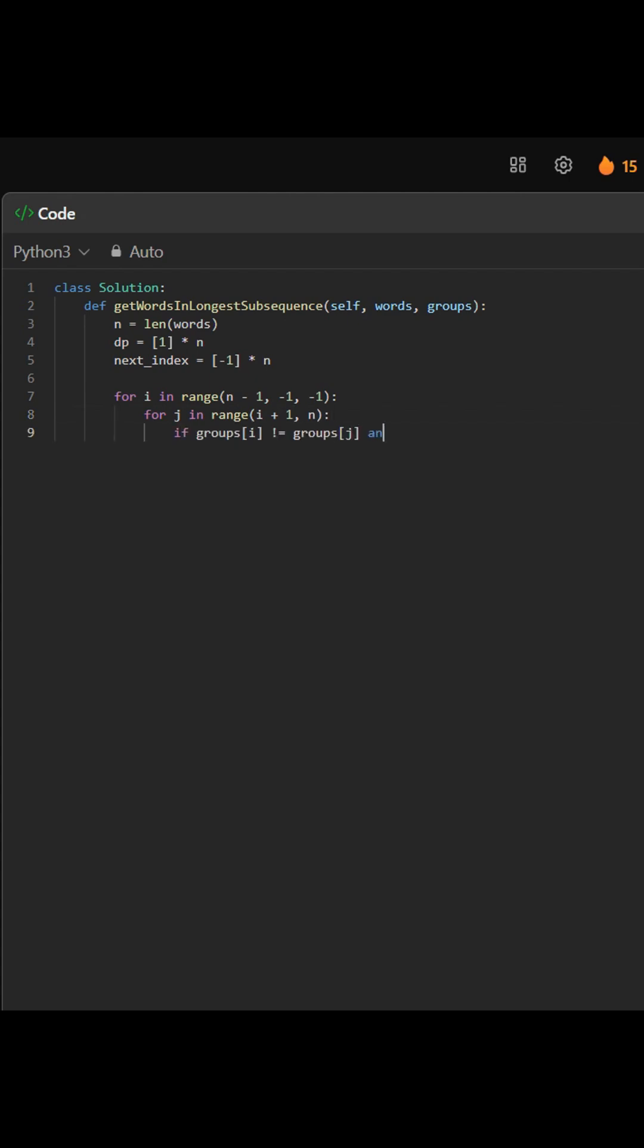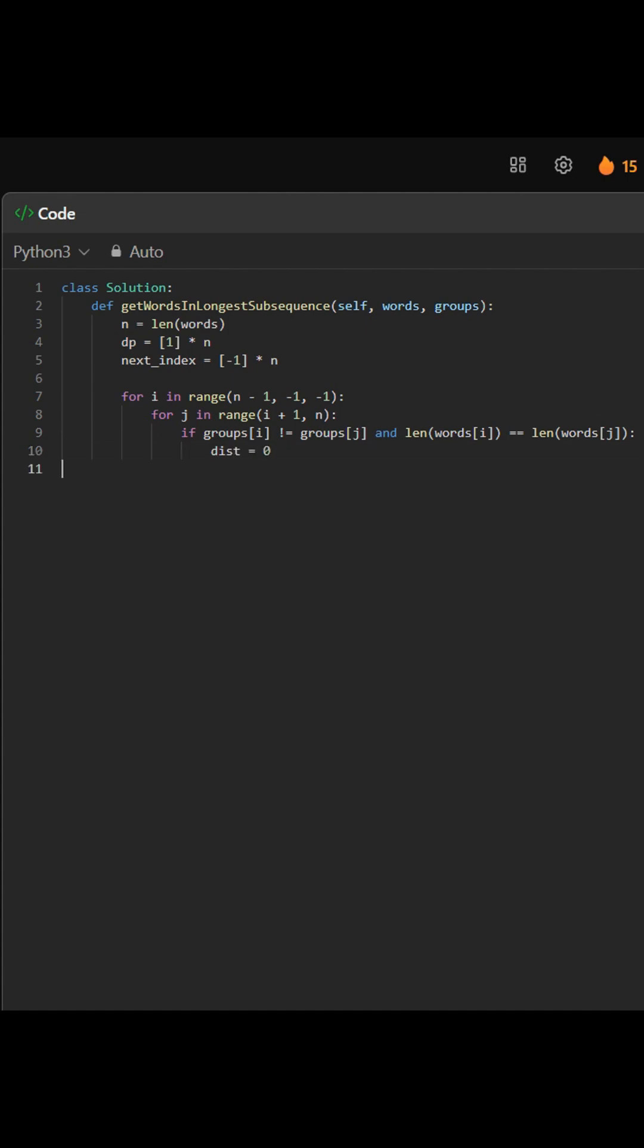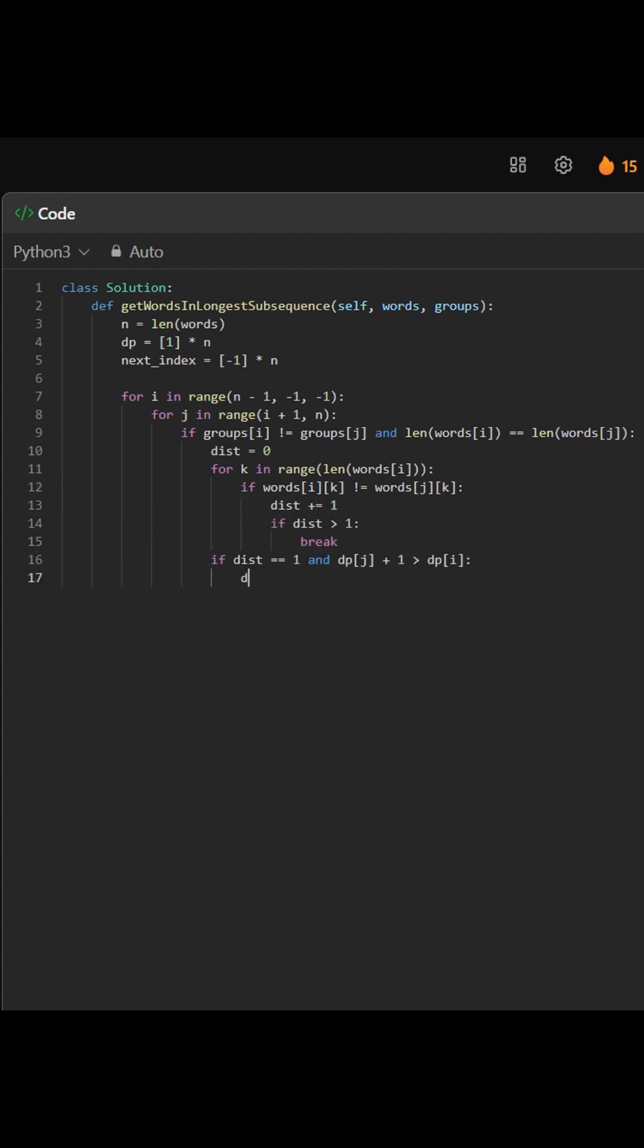We iterate backwards through the list using index i and look ahead to all j greater than i. For each pair i,j, we check three conditions. If all conditions pass and using j gives a longer sequence, we update DP[i] and store j in next_index.